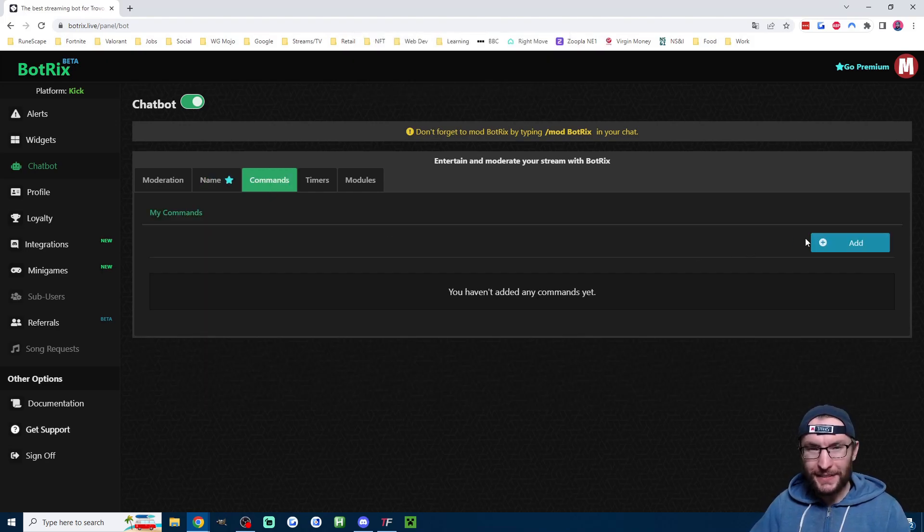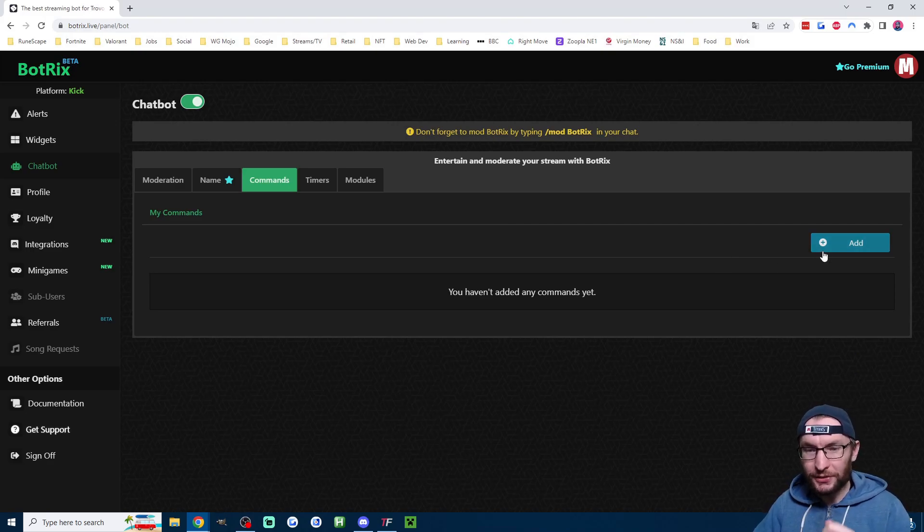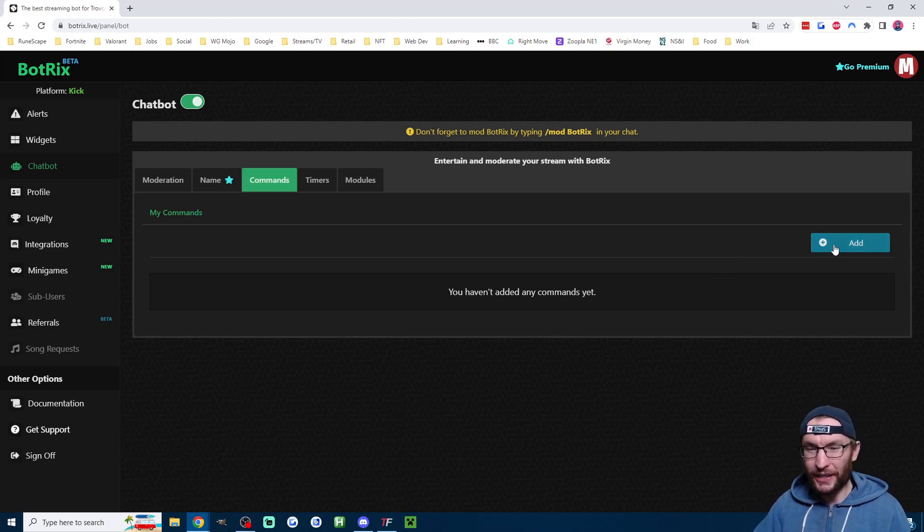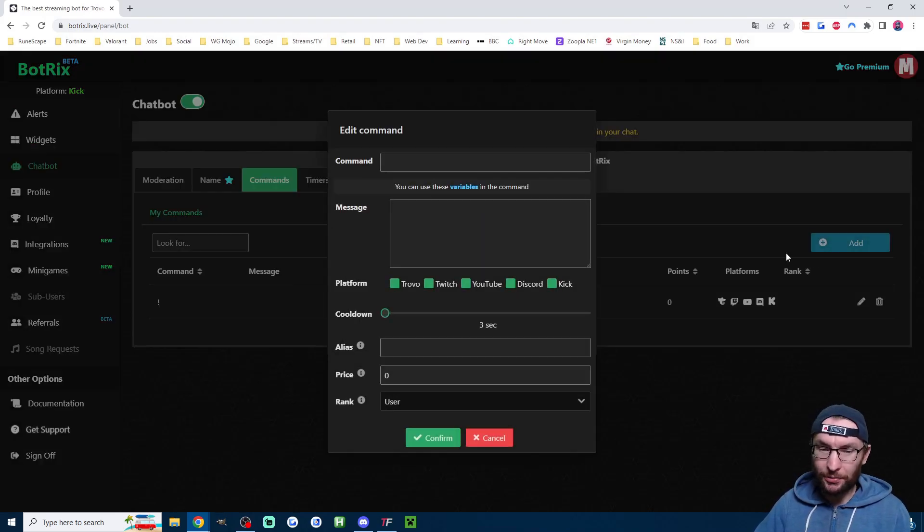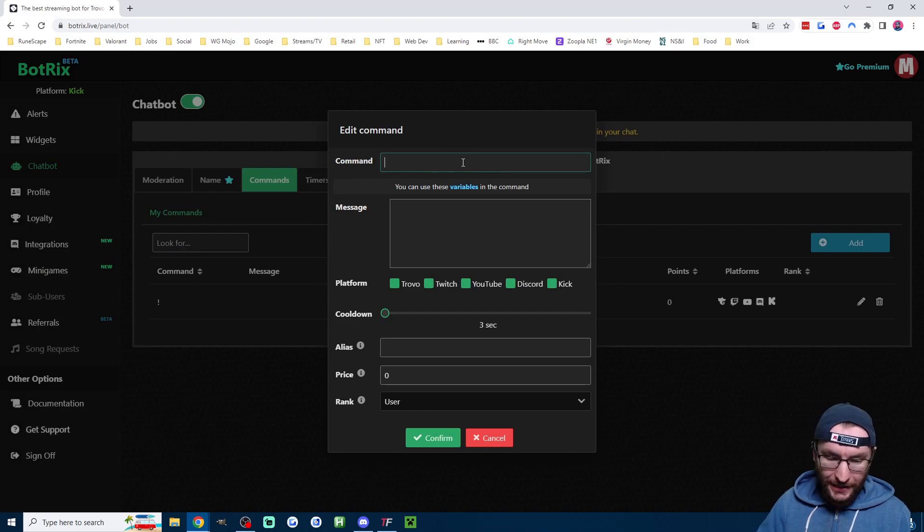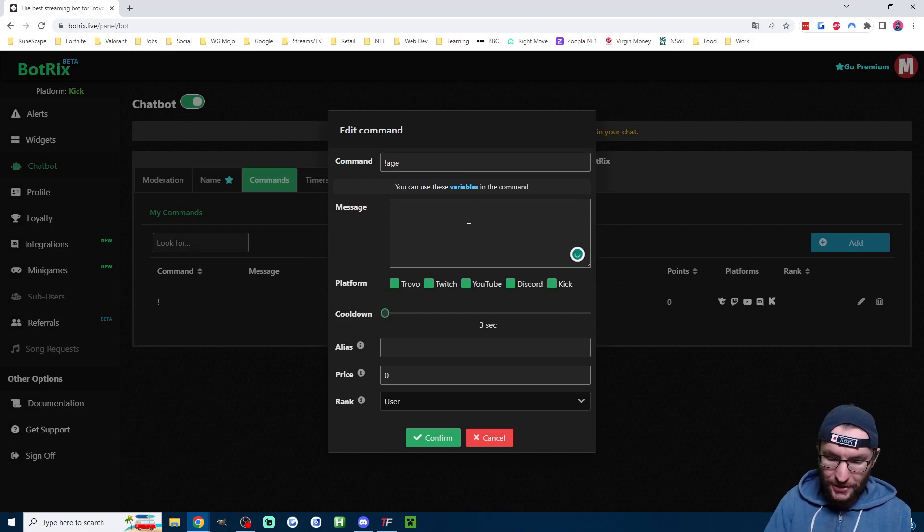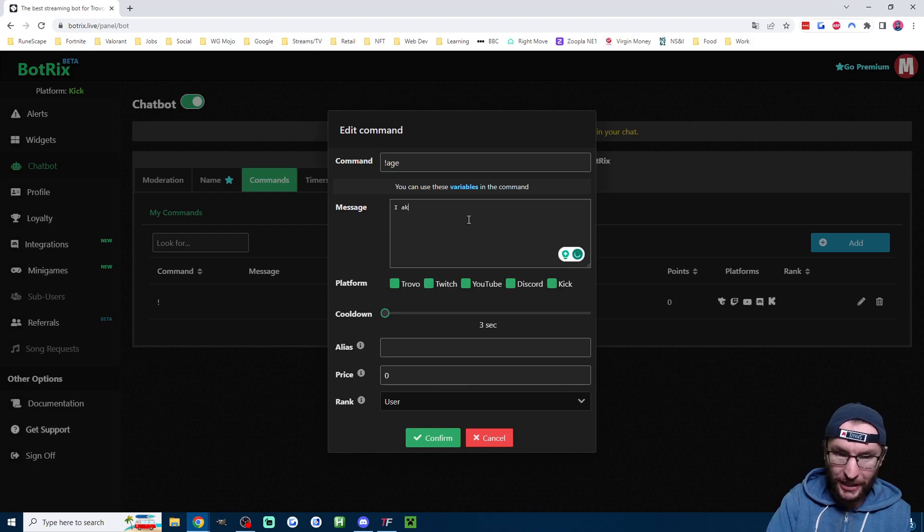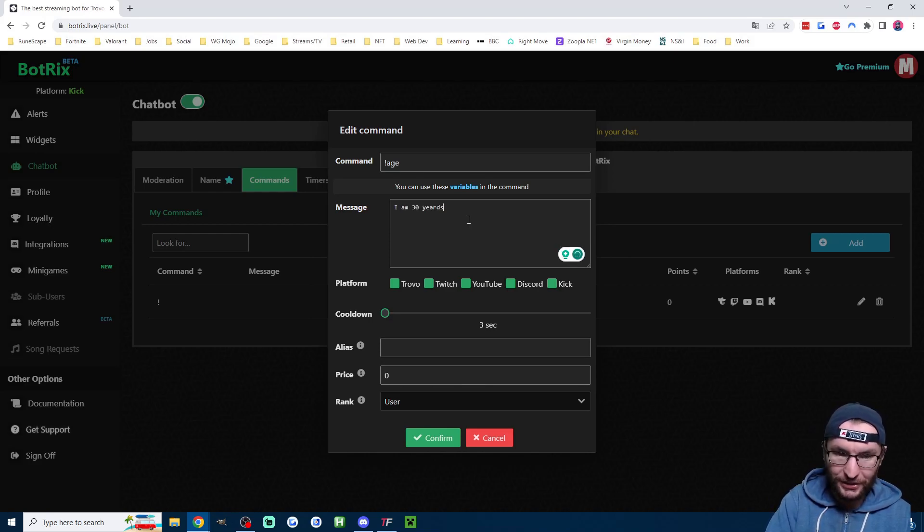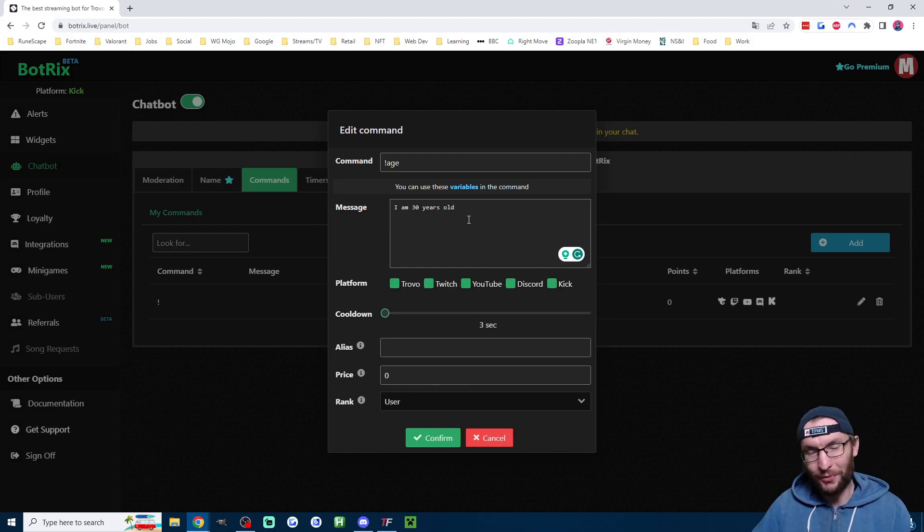And this is where you can choose any chat command. So let's set up a basic command. Let's do an age one. I'm going to press Add. And for my command, I'm going to use the exclamation point and do exclamation mark age. And obviously just type in, I am an old man. I am 30 years old. There we go.